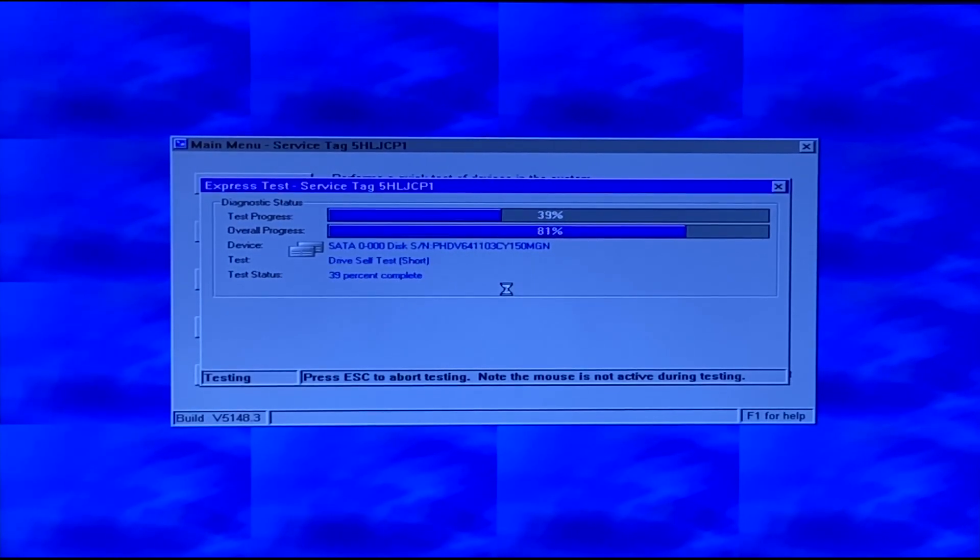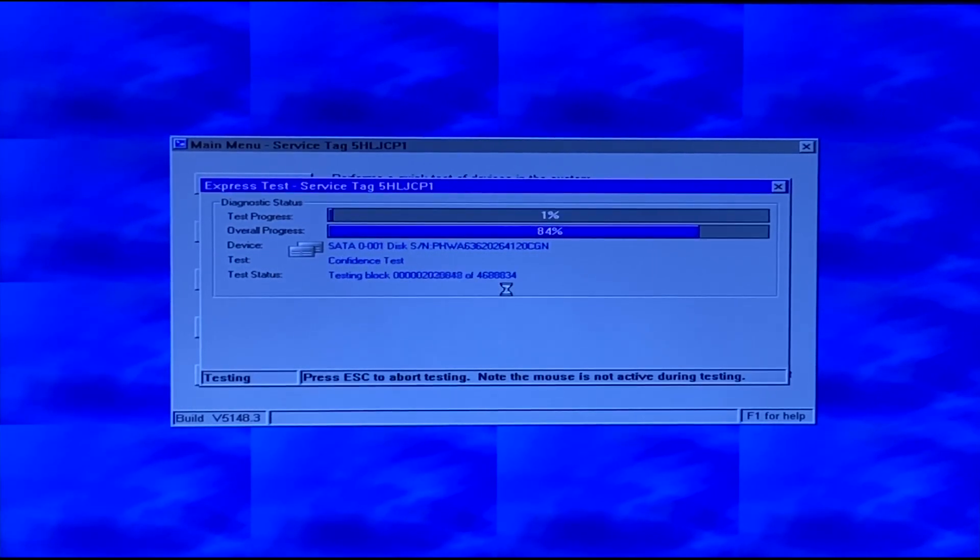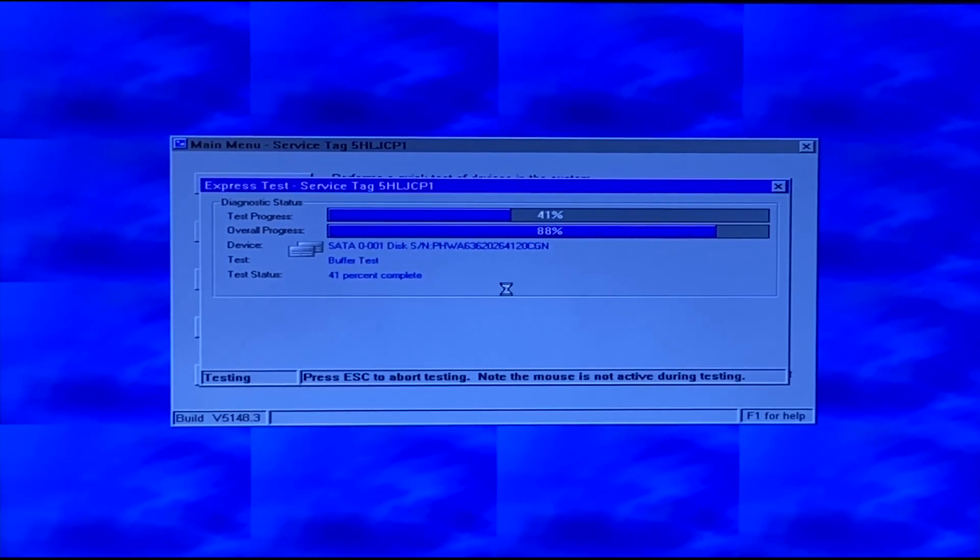Like I said, pretty straightforward. If it has any issues, it'll show you that that test failed. And that means the test was successful and there's no need to worry about it. So like I said, we're just going to go ahead and fast forward.